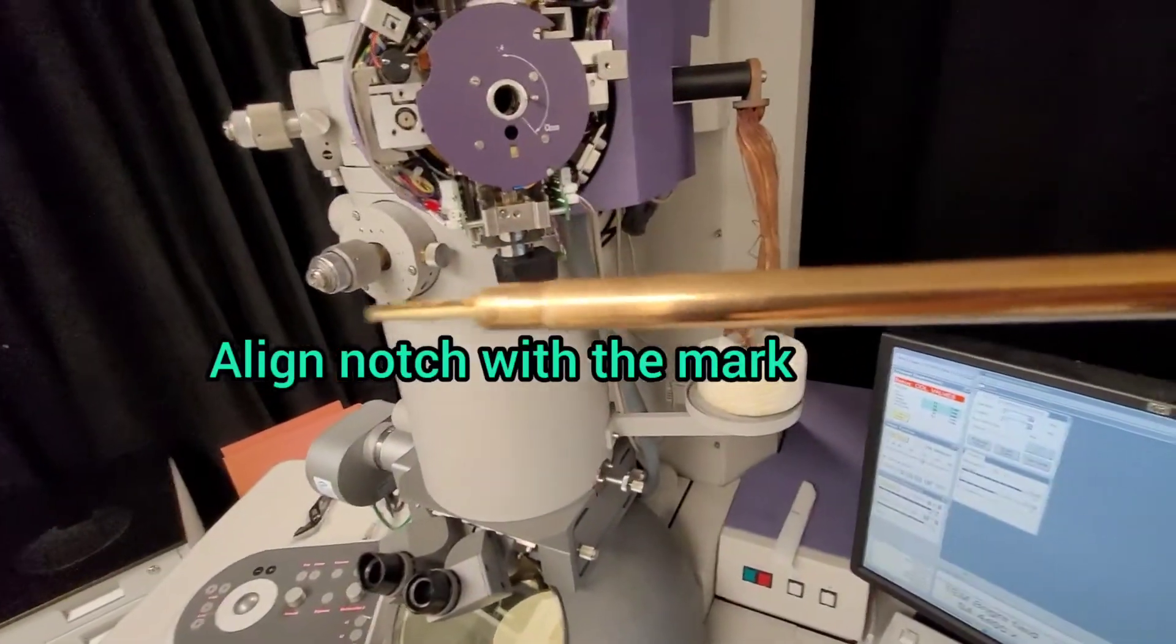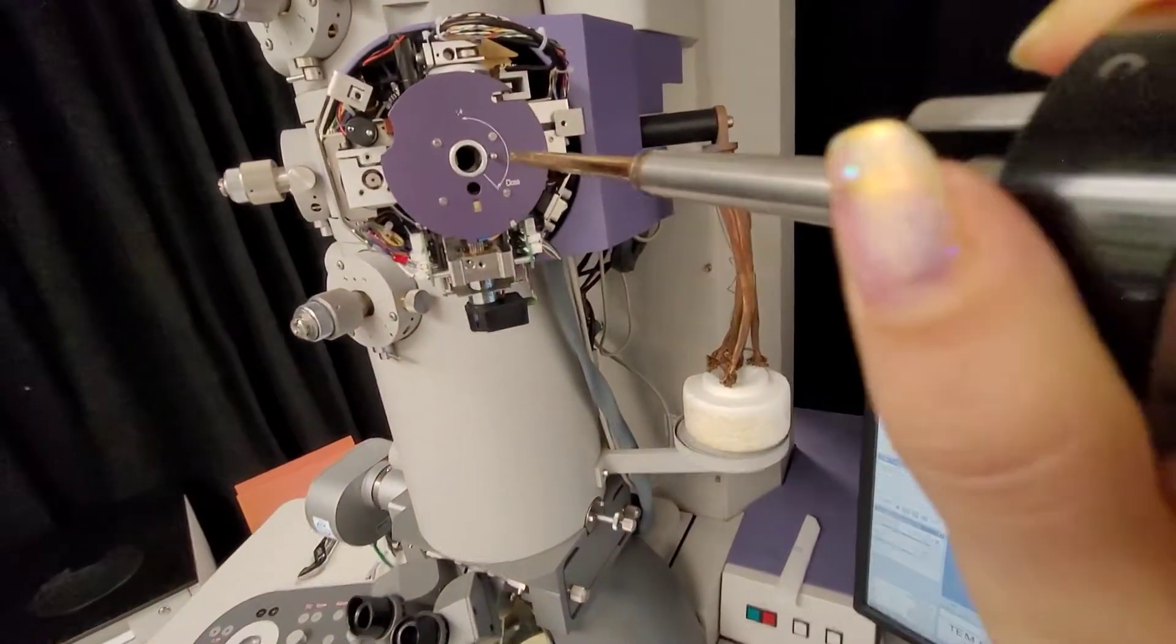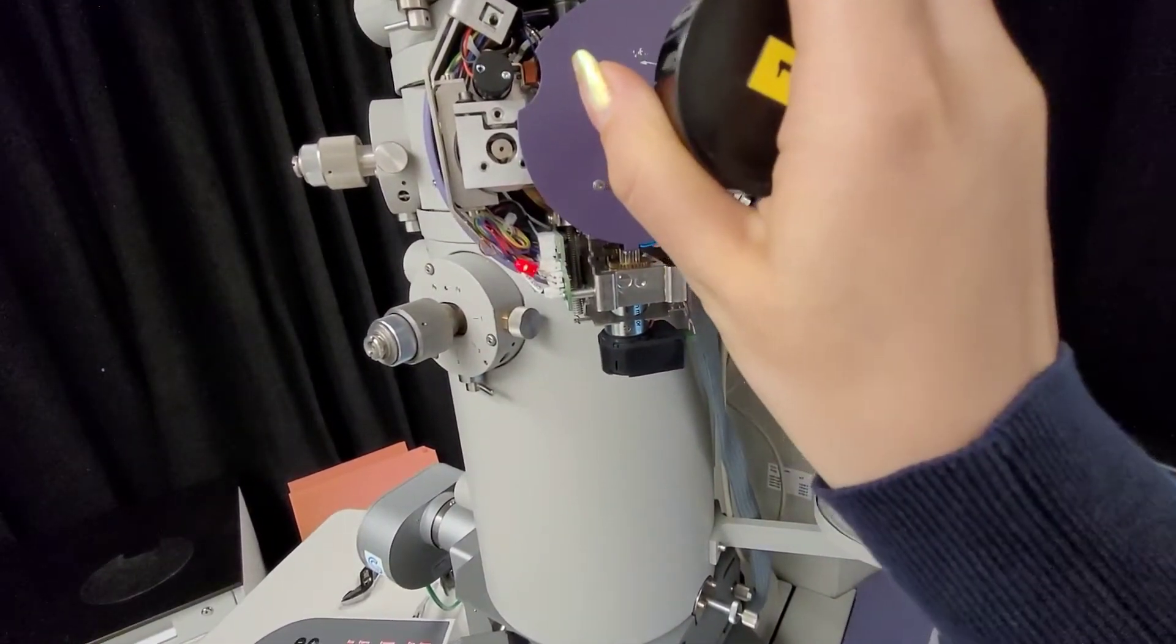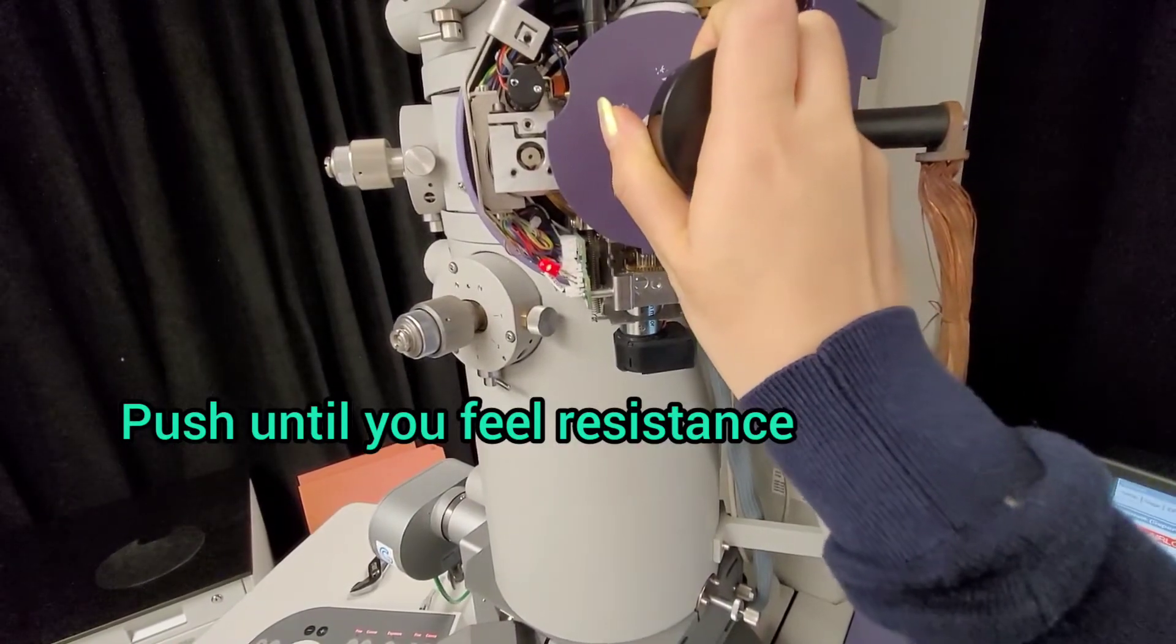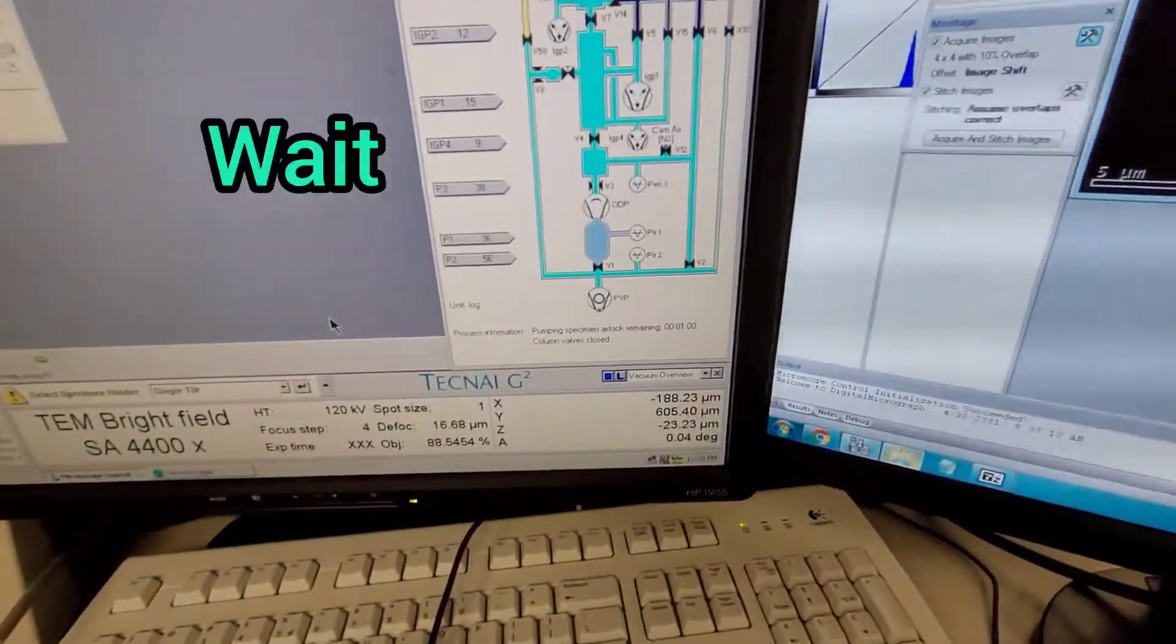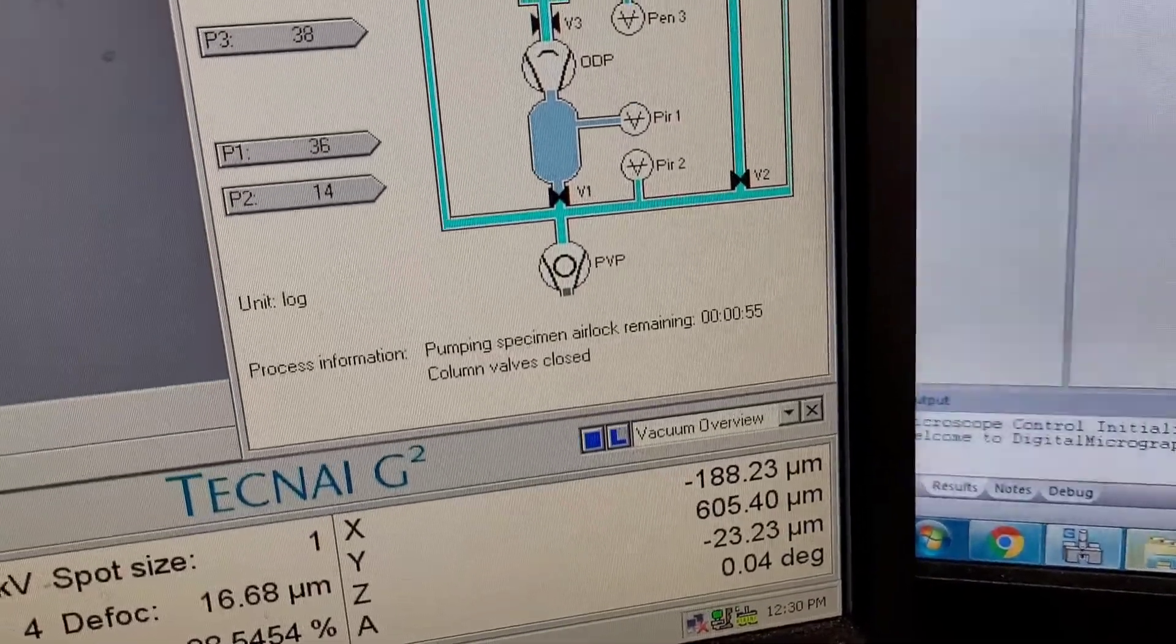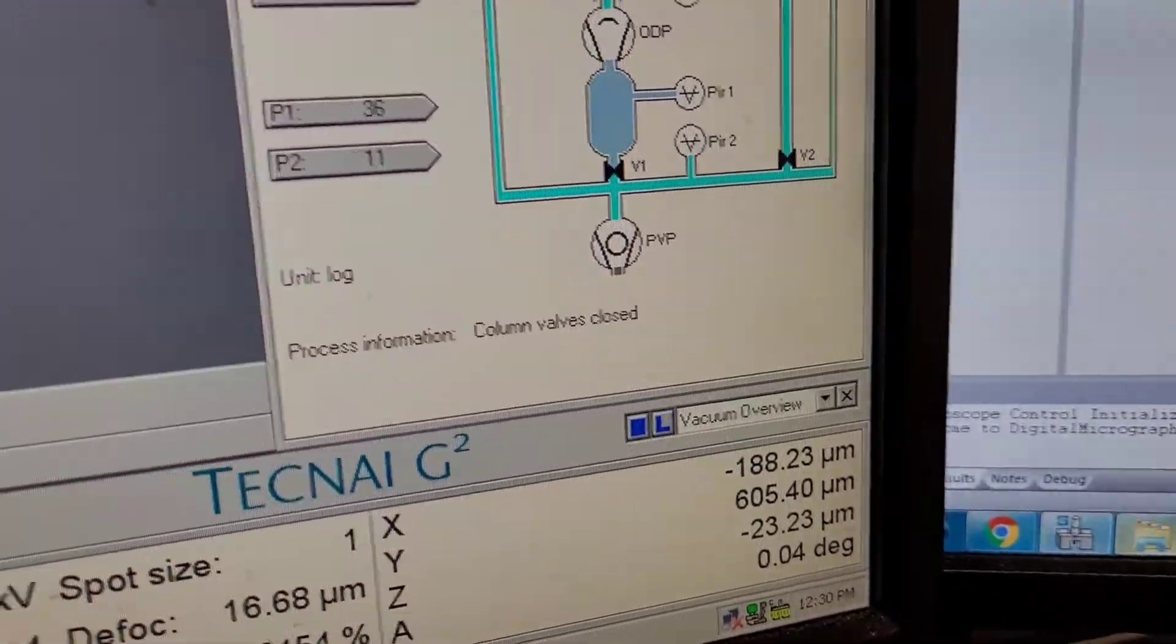It has this little notch in the bottom. You want to stick it inside the microscope with the notch aligned with the little mark. Then you just place it there and push it in as hard as you can so it clicks a little bit. Then you wait until the pump finishes.